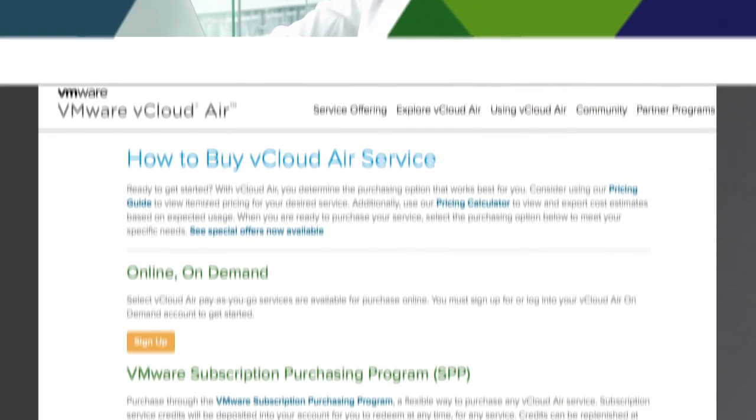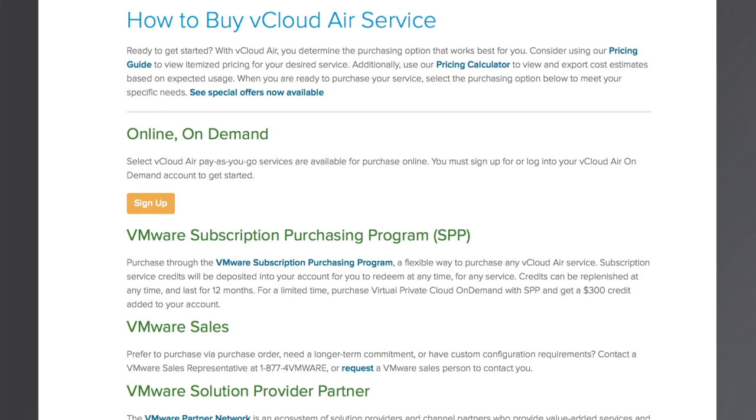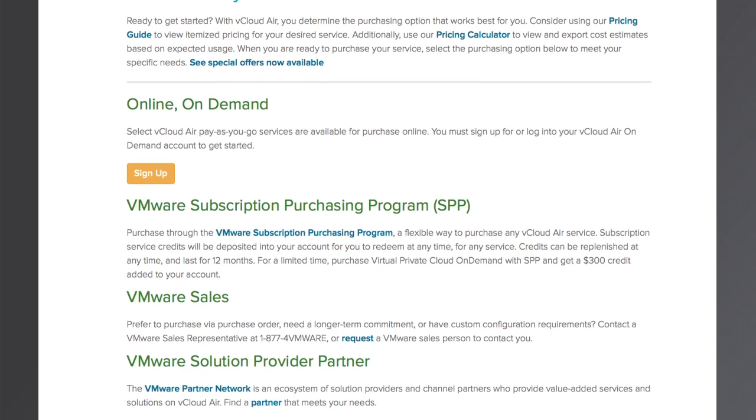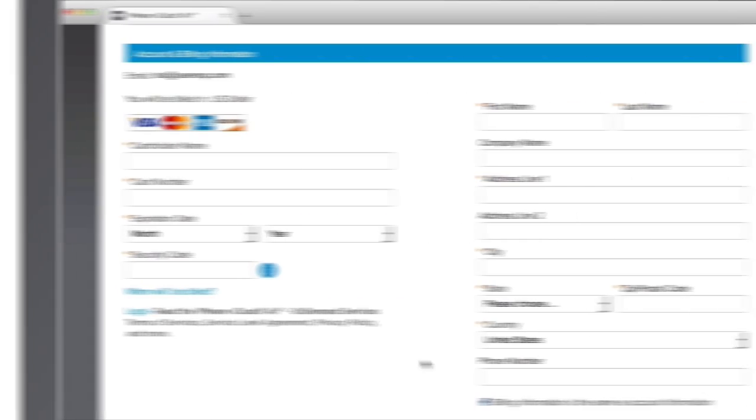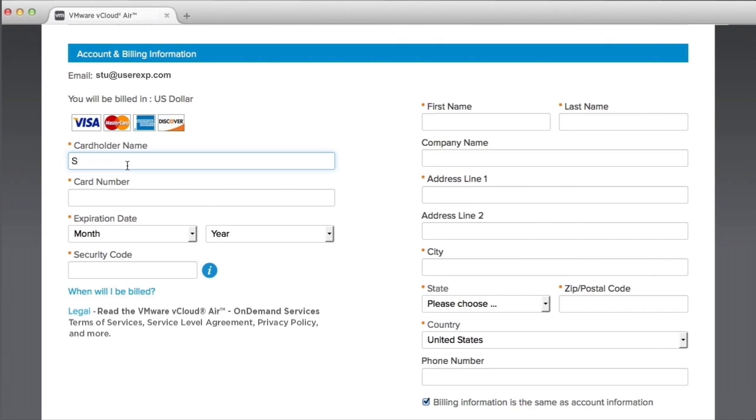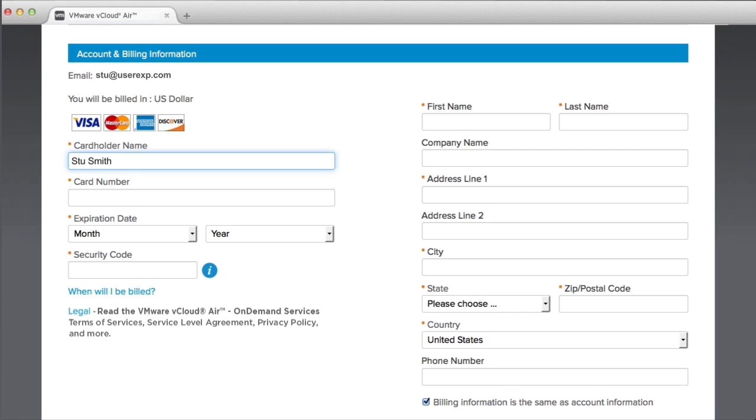Get started with flexible purchase options. Choose from one or more services. Only pay for the storage you use with no minimum fees or startup costs.